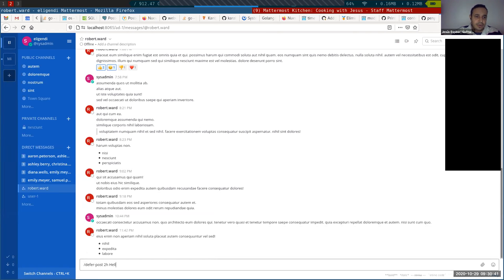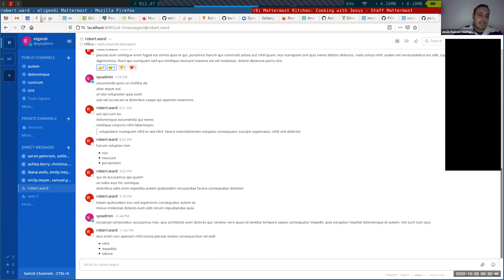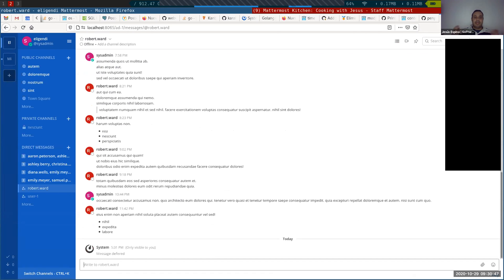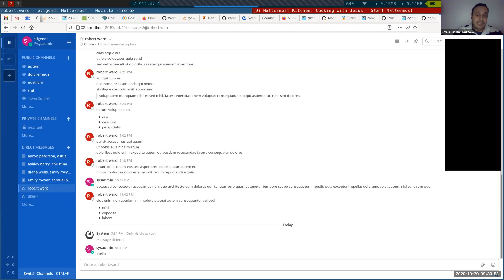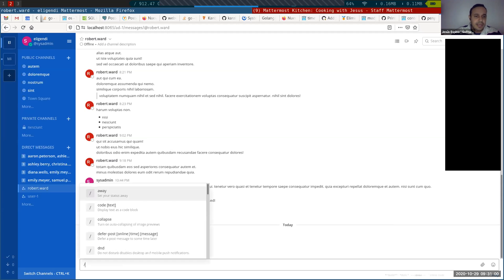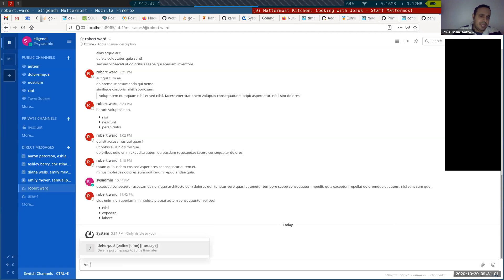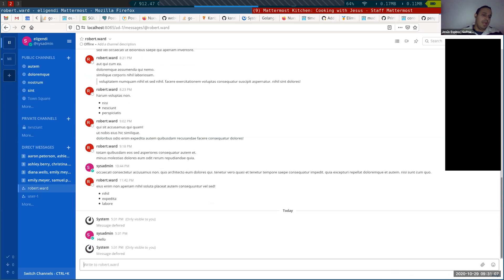And hello. Well, let's do for three seconds. Hello. And I wait three seconds and it's going to say hello. Of course, three seconds make no sense. Normally you want to defer that for some hours because you don't want to annoy anybody when he's asleep or something like that. But you can say, okay, defer post online, whatever. And this is going to wait until the user gets online and then deliver the message.